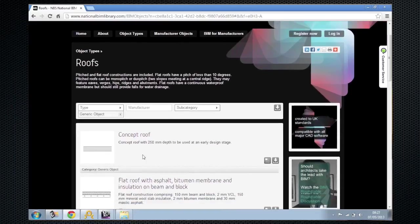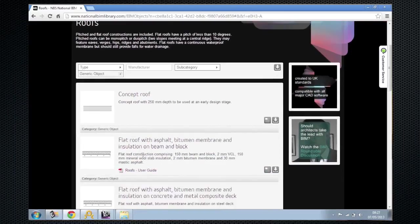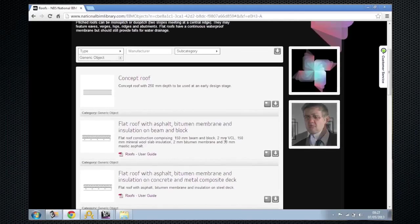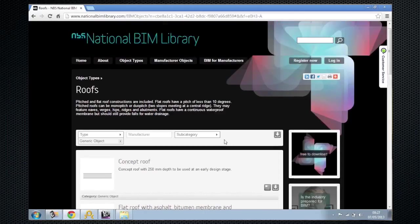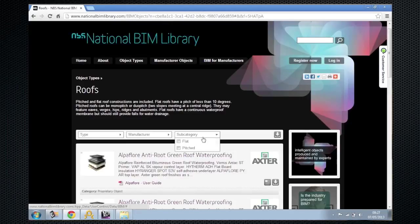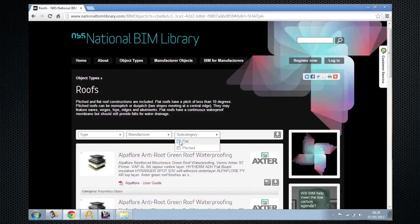As the project goes on, you can pick from a number of different UK constructions that are typically used on projects in the UK. Finally, at the end of the process, you may want to swap the generic product in for a specific product from a manufacturer.